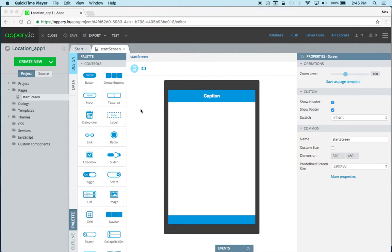Hi there, this is Max with AppRate.io and in this short video I want to show you how to work with geolocation and in particular how to get the latitude and longitude information when running the app.